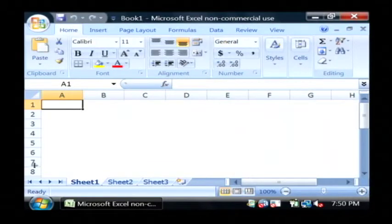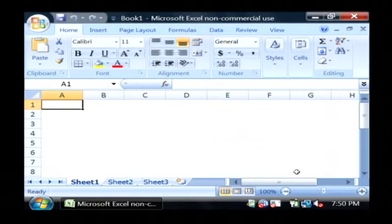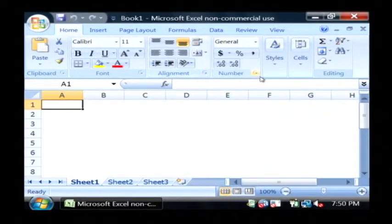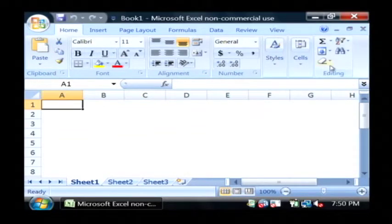Now what you're going to see here is obviously the spreadsheet area that everybody's used to seeing, but at the very top in the ribbon area as Microsoft calls it, you're going to see the tools that are available to you.